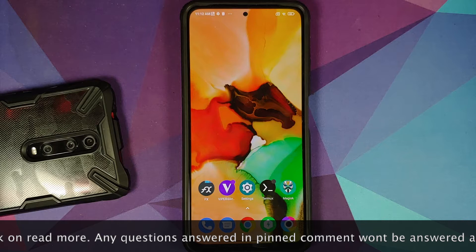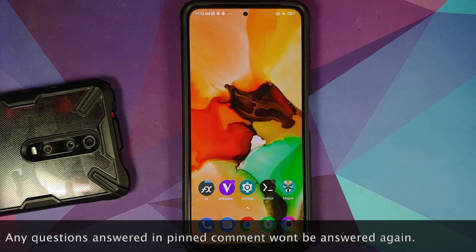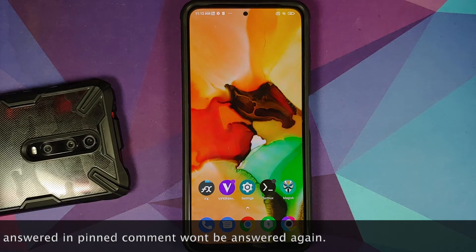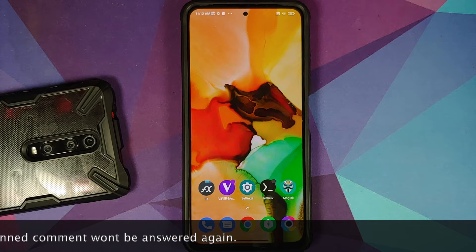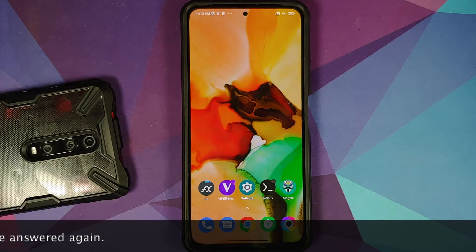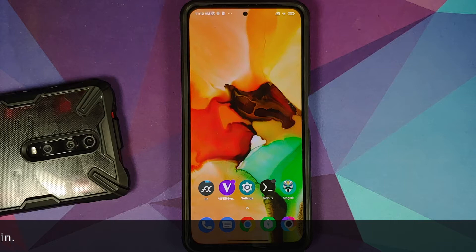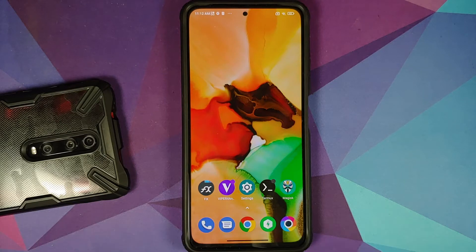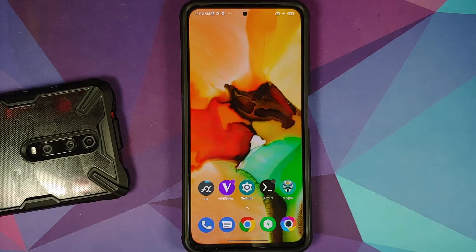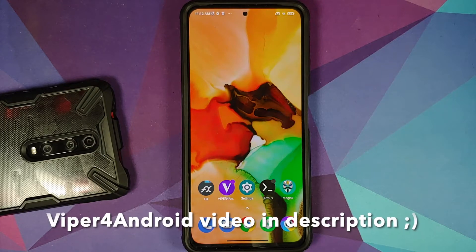Why would you want to downgrade? One reason is you do not like MIUI 12.5. Another reason could be that the custom ROM you want to flash requires you to be on say MIUI 12.0.5 firmware. And the final reason is personal preference.